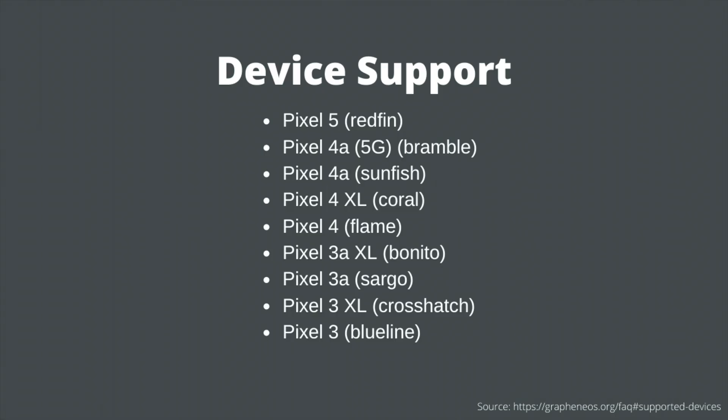This video will show you the step-by-step process of me installing Graphene OS on a Pixel 5, but it will also work on the following devices.